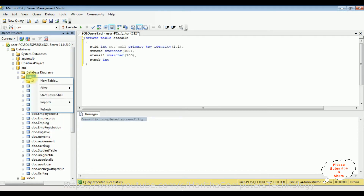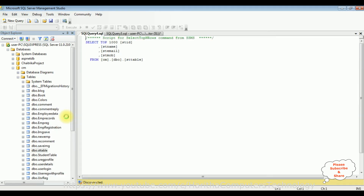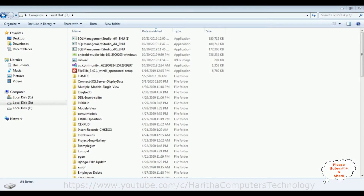Let's refresh the tables folder — right-click, click refresh. We got the ST table added successfully. Let me browse this table — right-click, select top rows. Right now this newly created ST table contains zero rows. My aim is to insert some records into this table using a Django web application. Before creating the application, we'll first create a new folder.